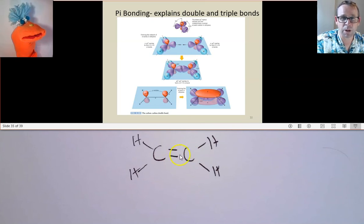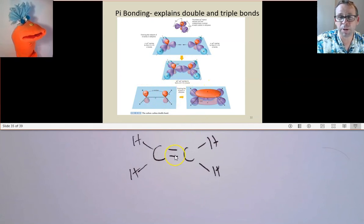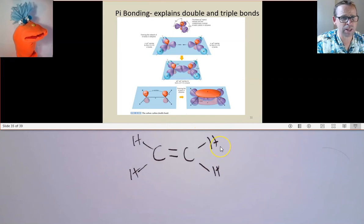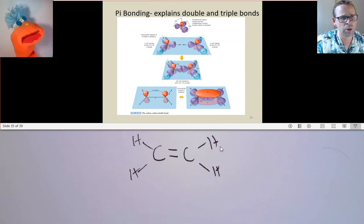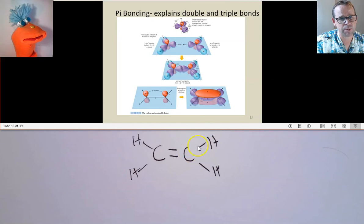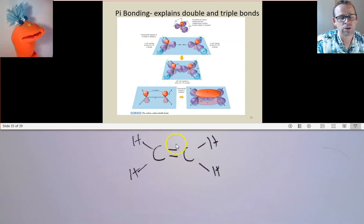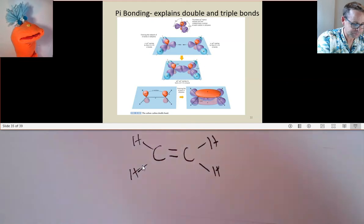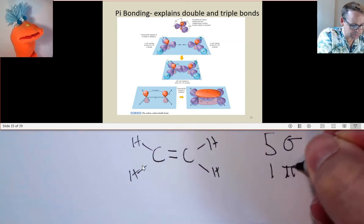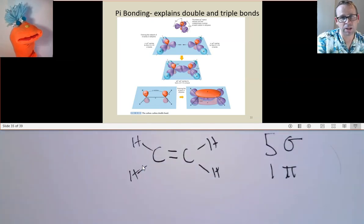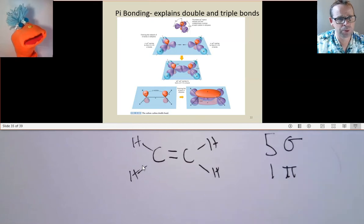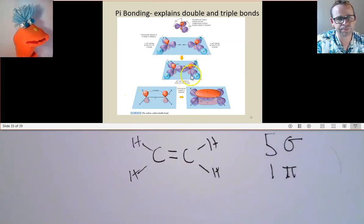This single bond is an overlap between a carbon SP2 hybrid and a hydrogen 1S orbital — that's a sigma bond, so you can have rotation. But the other bond is an overlap between free P orbitals — a pi bond, which can't rotate. If we count sigma bonds in this molecule: four carbon-hydrogen bonds plus one carbon-carbon sigma bond gives five sigma bonds total, and one pi bond — that free P orbital overlap.